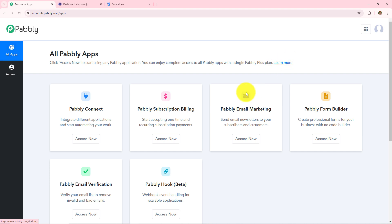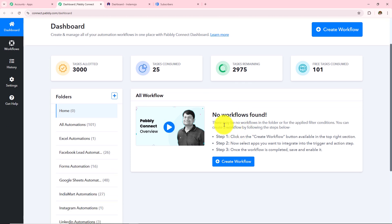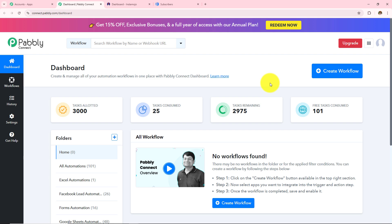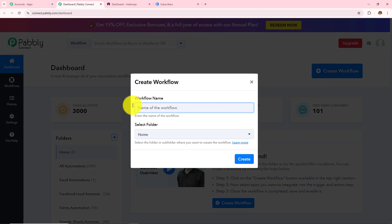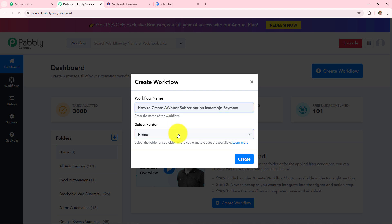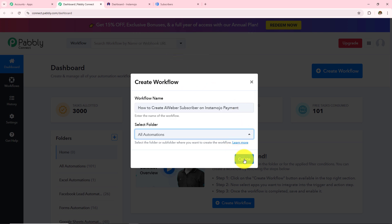A dashboard has appeared showing me all the Pabbly applications. I have to click on Pabbly Connect. It has taken me to the dashboard where I can find all my workflows and all the folders I have created. To create a new workflow, I need to click on create workflow, provide the workflow name, and select the folder to save it in. Let's name this workflow 'How to create an Aweber subscriber on InstaMojo payment' and select the all automations folder, then click create.